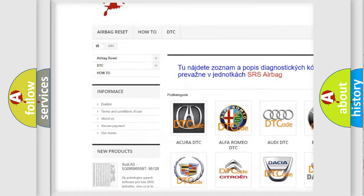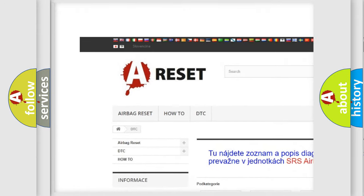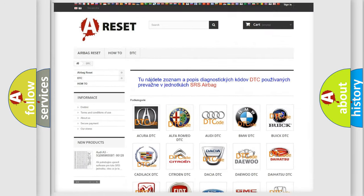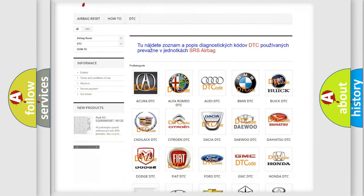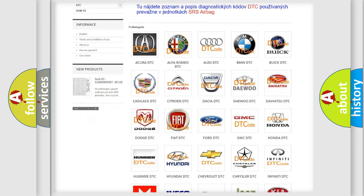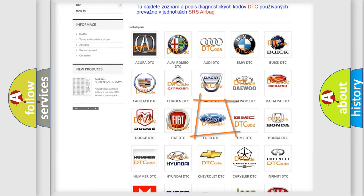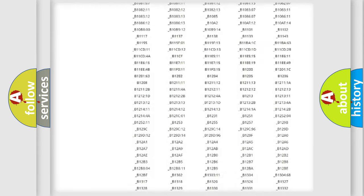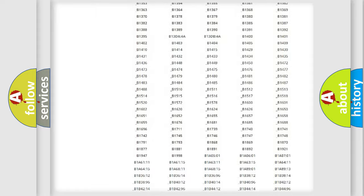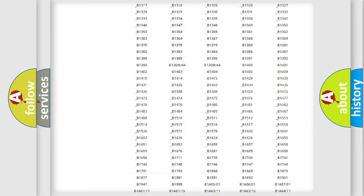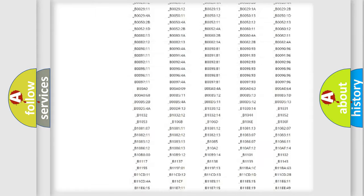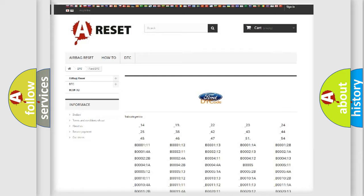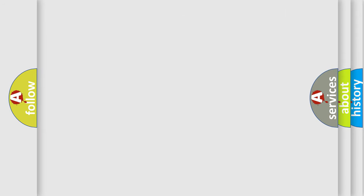Our website airbagreset.sk produces useful videos for you. You do not have to go through the OBD2 protocol anymore to know how to troubleshoot any car breakdown. You will find all the diagnostic codes that can be diagnosed in Infinity vehicles, also many other useful things.